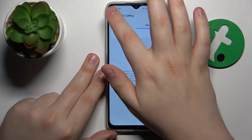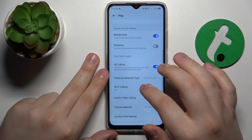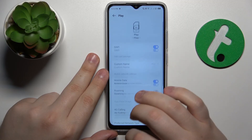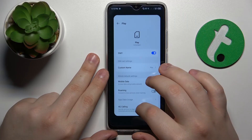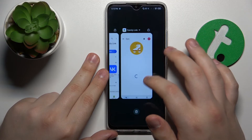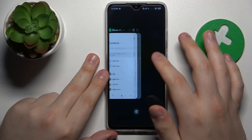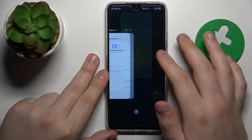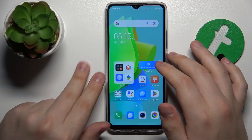Anyway, that will be it for this video. Thanks for watching, thanks for your attention, and bye.